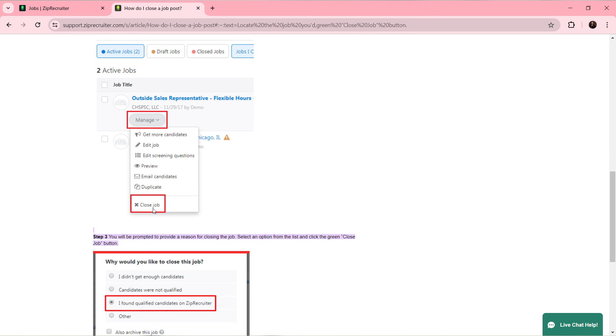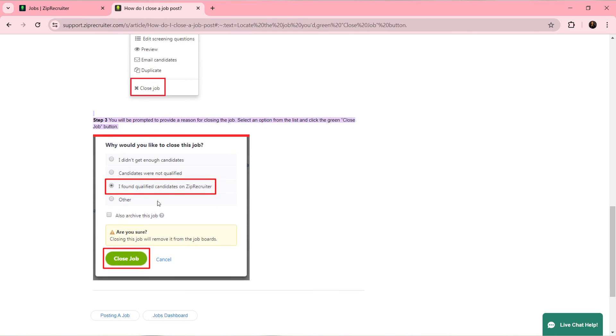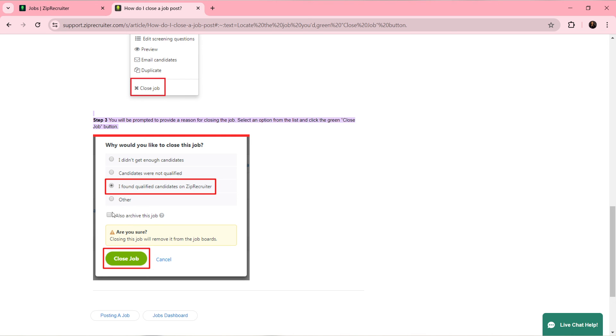One option is Close Job. Click on Close Job and you'll be prompted to provide a reason for closing the job. Select an option from the list: I didn't get enough candidates, candidates were not qualified, I found qualified candidates on ZipRecruiter, or other. If you want to archive the job, check the box. Then click on Close Job once you are done to quickly close that job.